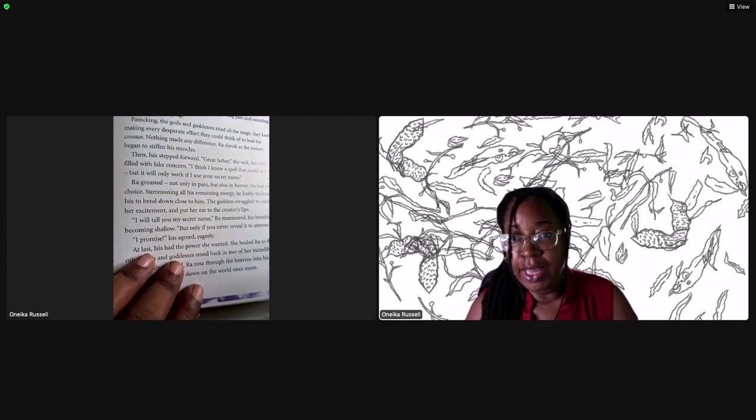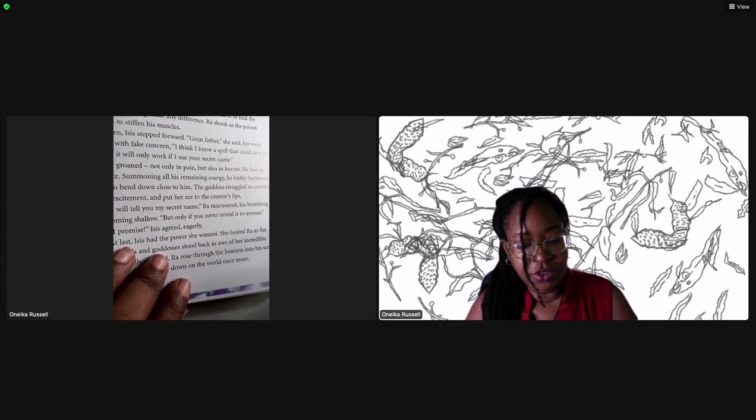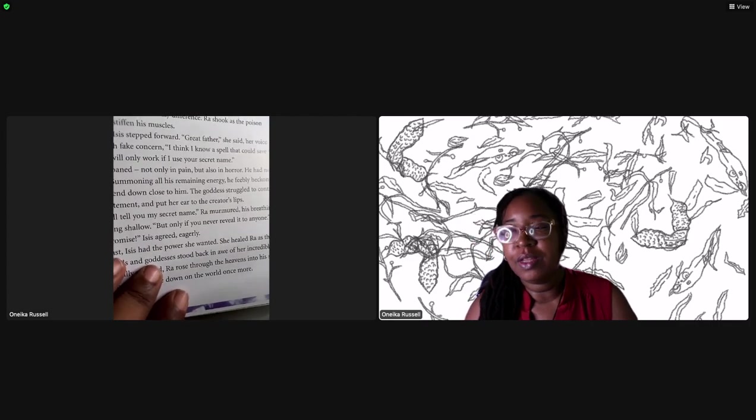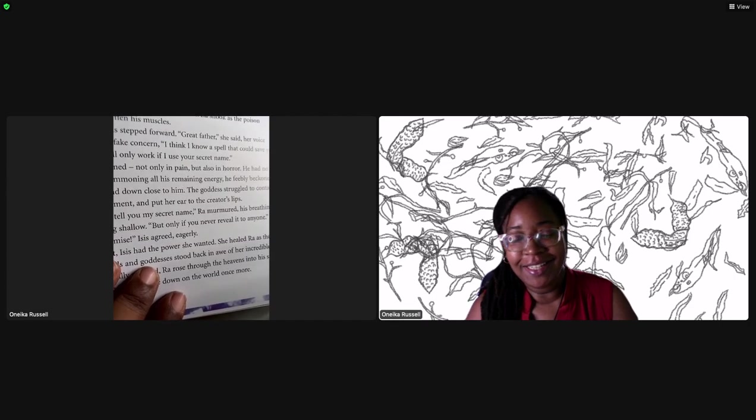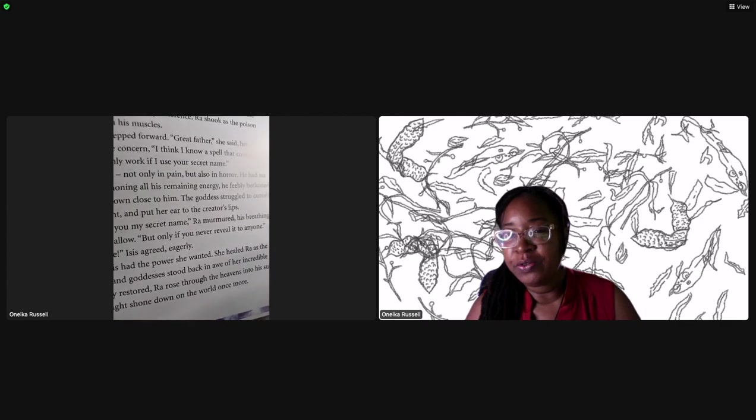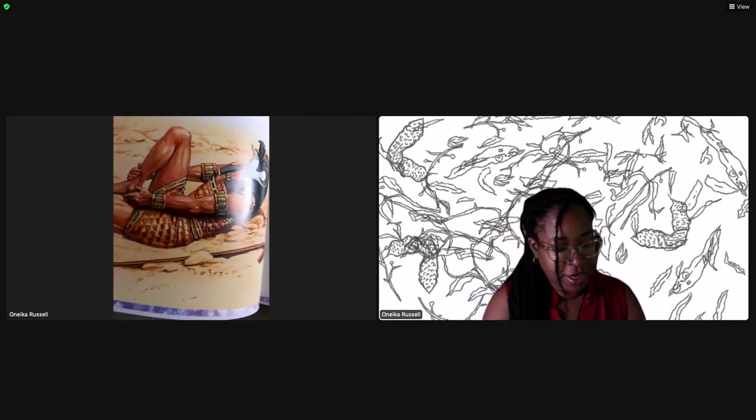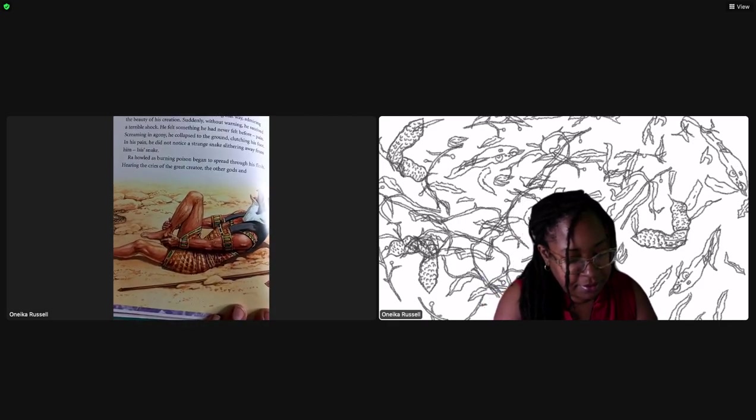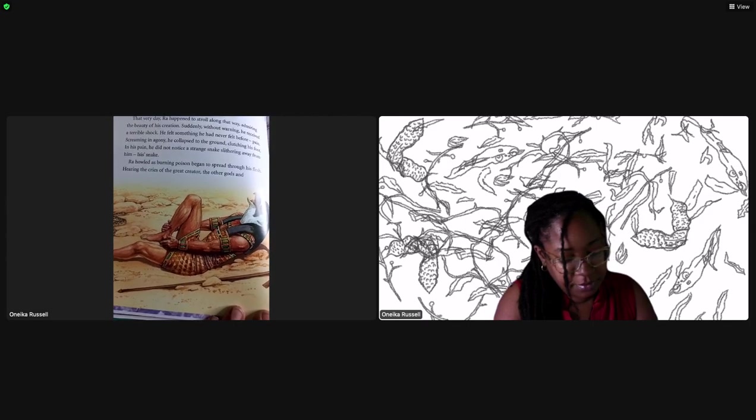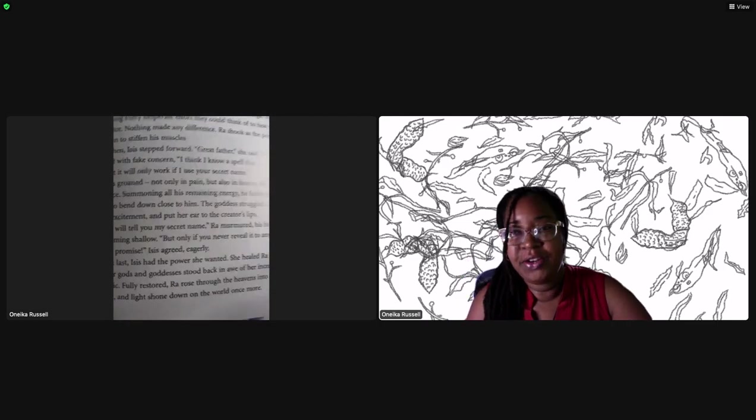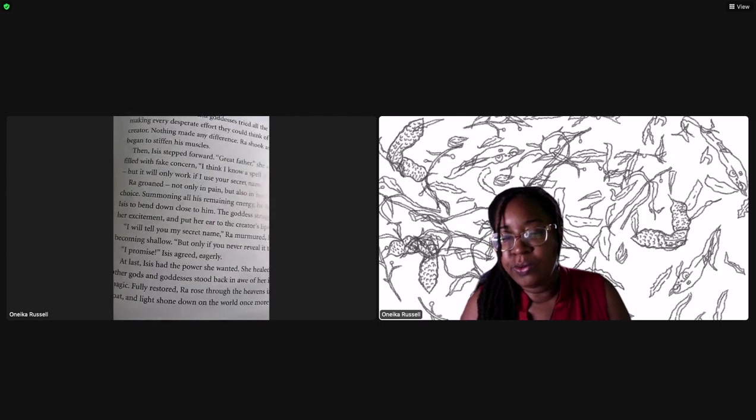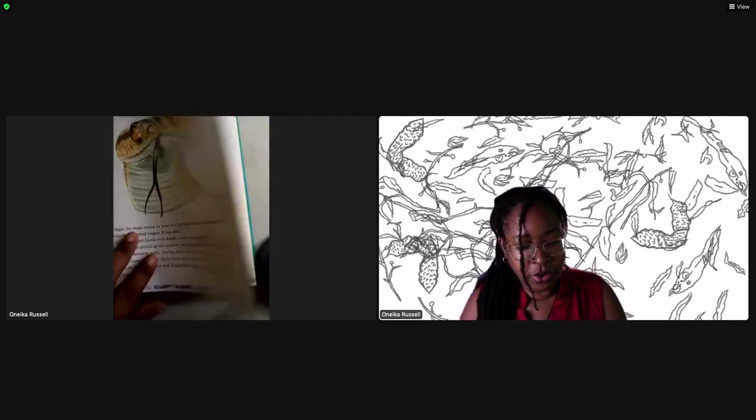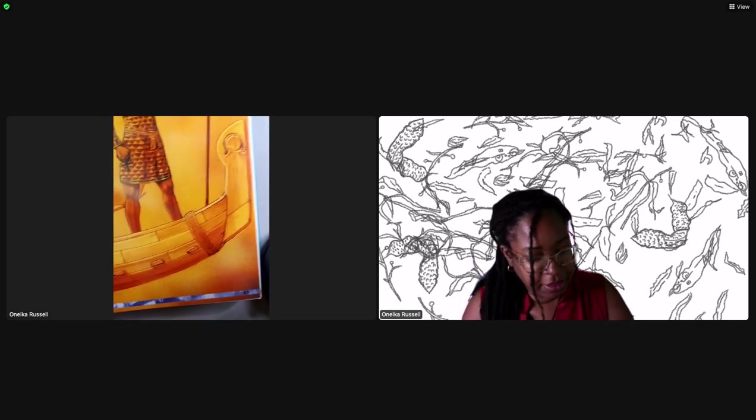Ra groaned, not only in pain but also in horror. He had no choice. 'I will tell you my secret name,' Ra murmured, 'but only if you never reveal it to anyone.' 'I promise,' agreed Isis eagerly. At last Isis had the power she wanted. She healed Ra. As the other gods and goddesses stood back in awe of her incredible magic, fully restored Ra rose through the heavens into his sunboat and light shone down on the world once more. So there is a creation story for you today.